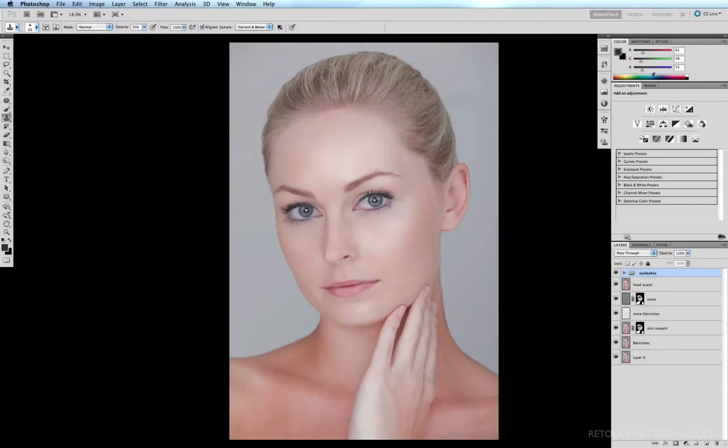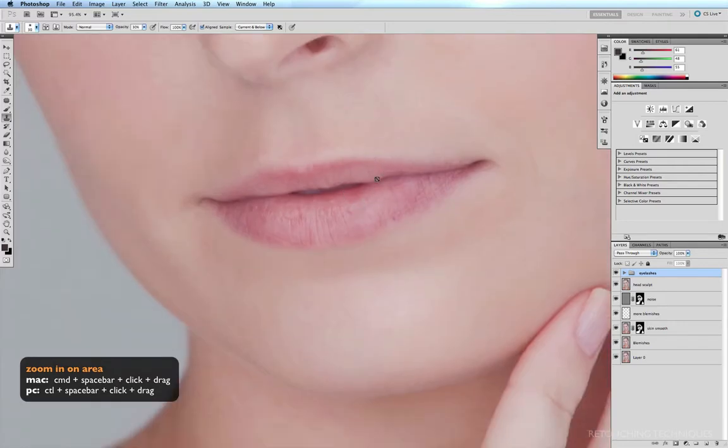The next thing we're going to fix on this image are the lips. If I zoom in on them, Command-Space-Bar click and drag, we can see that there are a few little things that we need to fix.